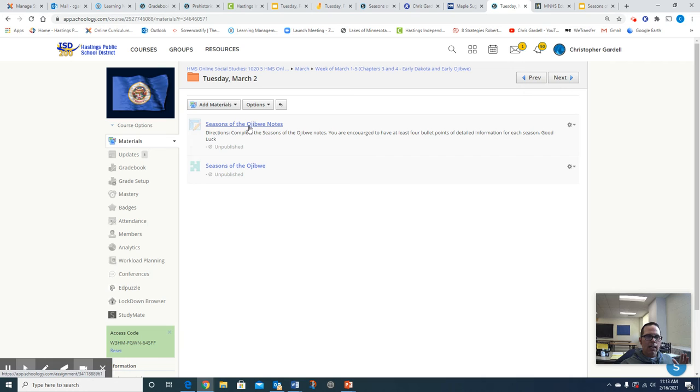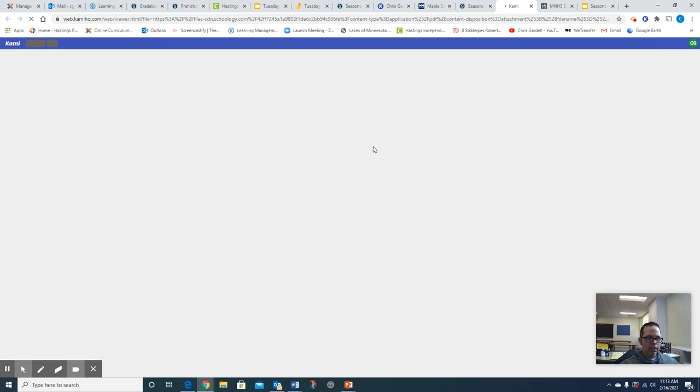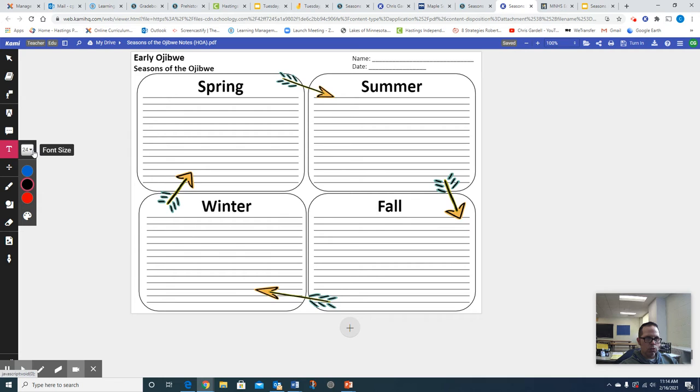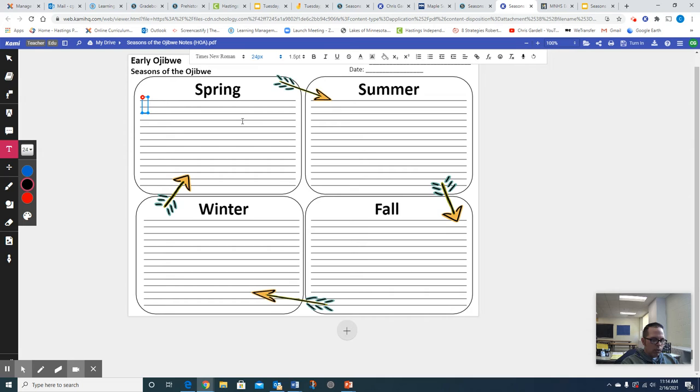All right, now that you are at this spot, I'm going to click on Seasons of the Ojibwe and I'm going to open this assignment up in Kami. And when you think back to what I read regarding spring, again think about what the main or central ideas were of not only each paragraph but of spring in general. And so what I'm going to do is click on T for text box. I'm going to stick with the 24 font size. I'm going to stick with the color black. And then what I'm going to do is I'm going to start typing my notes onto this learning activity called Seasons of the Ojibwe.